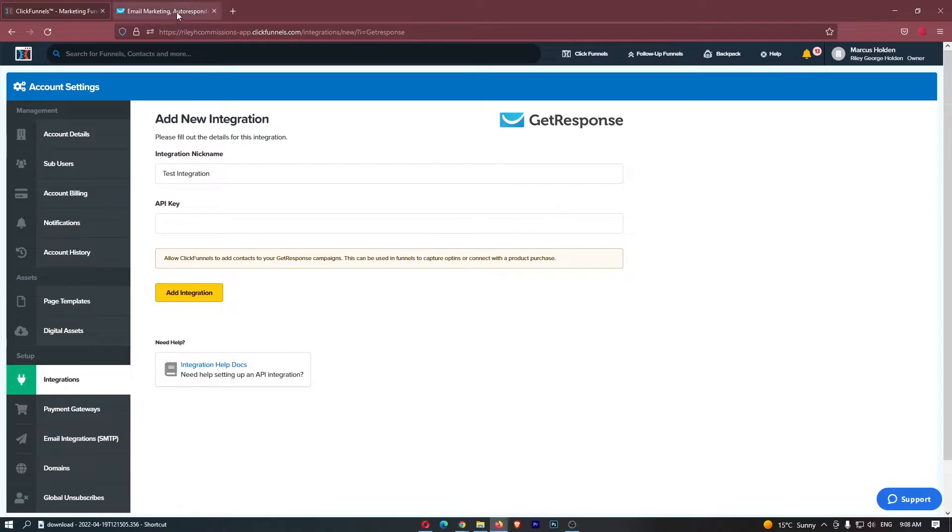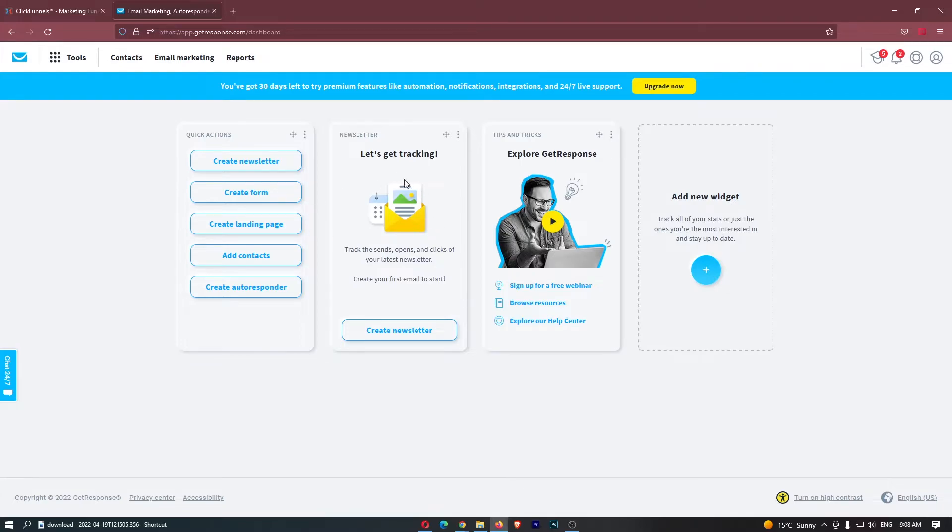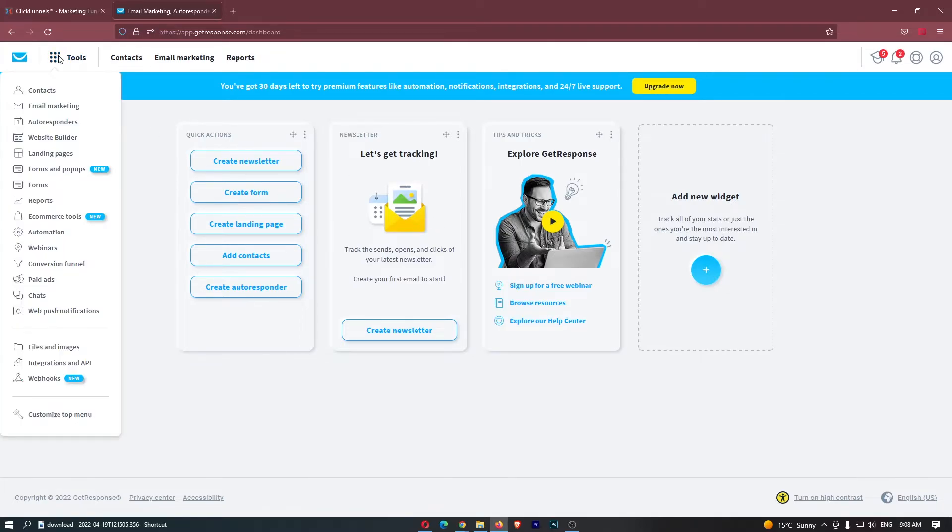What we now need to do is go over to GetResponse and you also need to log into your GetResponse account. Once you have logged into your GetResponse account, all you need to do is click on tools in the top left corner and then come down to integrations and API from this drop-down menu.